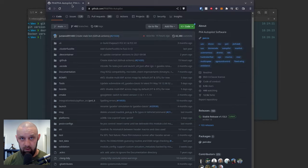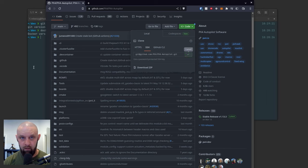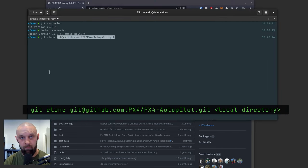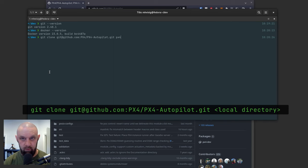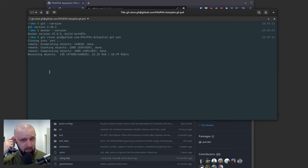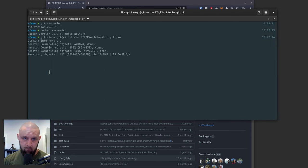So we're going to clone the PX4 autopilot repository. And I'm going to clone this just into a directory called PX4. This is a pretty massive repository. This will probably take a second. Once we clone this,